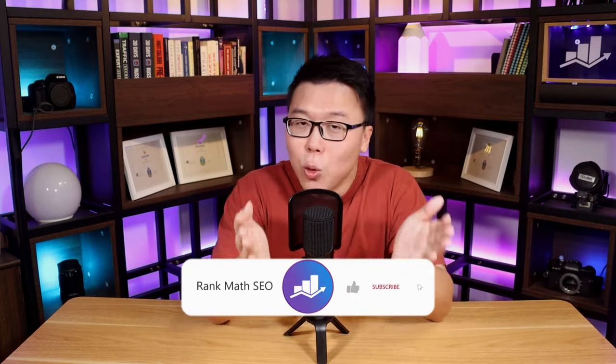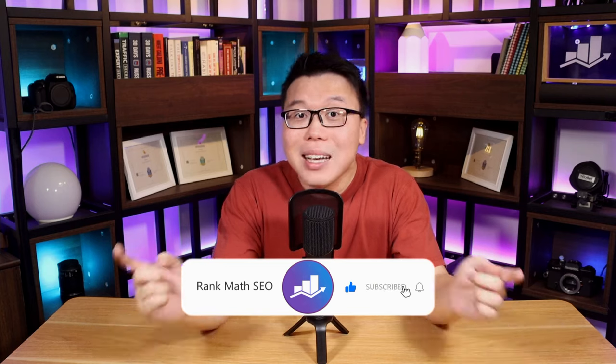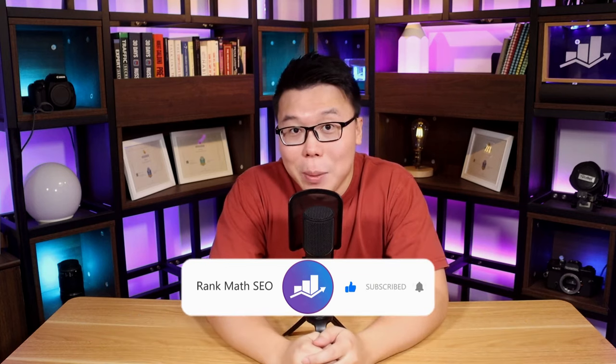Hey, it's Jack from Rank Math, the one WordPress SEO plugin that constantly strives to provide you with the fastest and the most cutting-edge SEO tools. And on this channel, we are all about helping you grow your search traffic. So if you're new to us, consider subscribing.